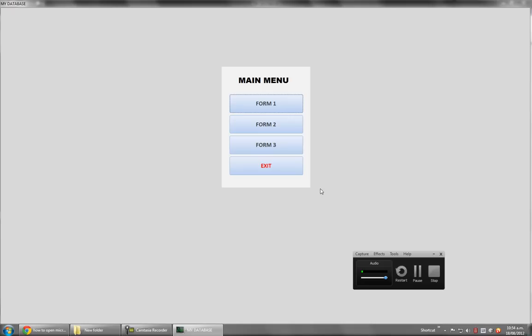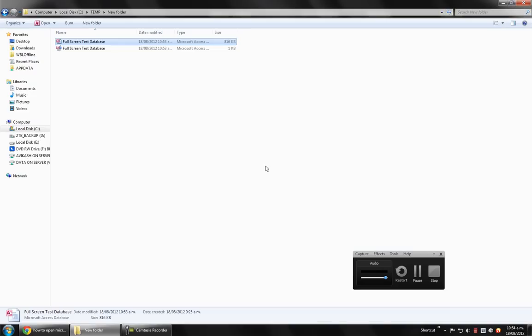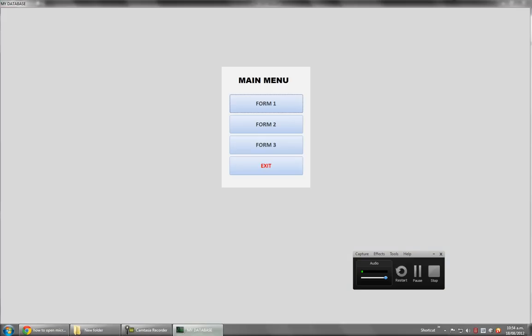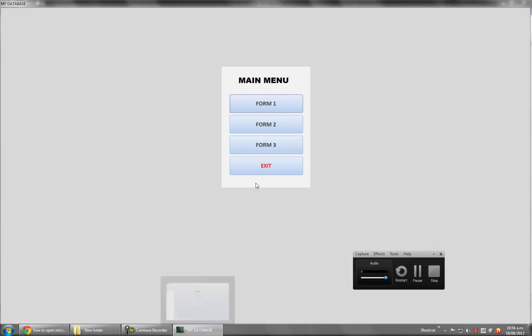Then close the form, it comes up to the main menu, and when I press exit it exits out of the database. So no sign of Microsoft Access, not even down here, not even an application icon, nothing.